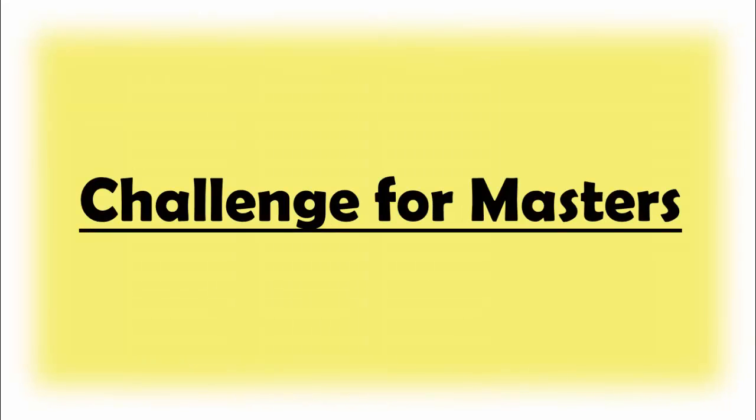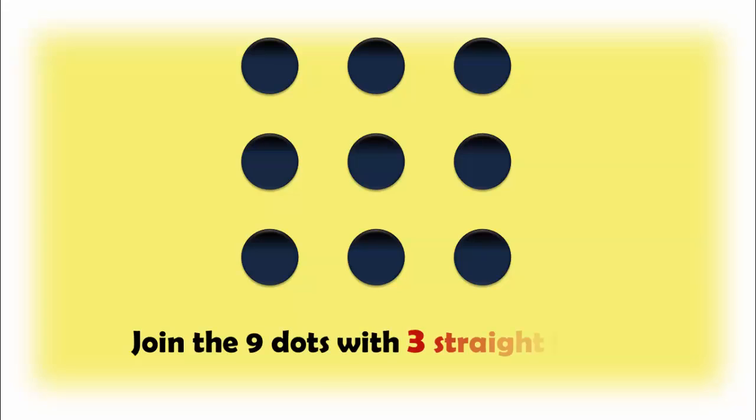Many big organizations present this challenge to candidates in the interview to identify the most intelligent candidate amongst them. The task is to join the nine dots with three straight lines without lifting the pen.